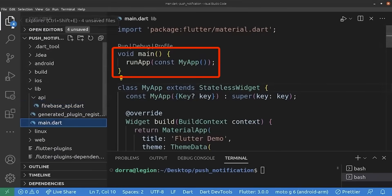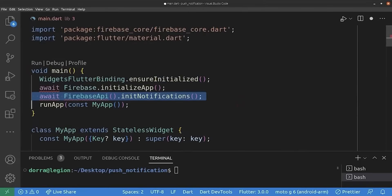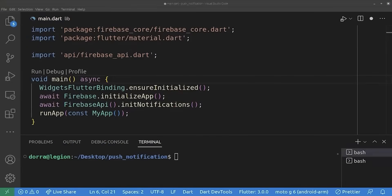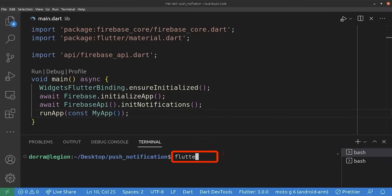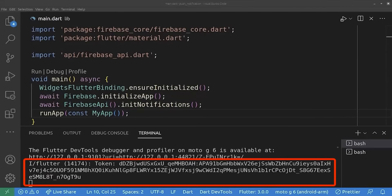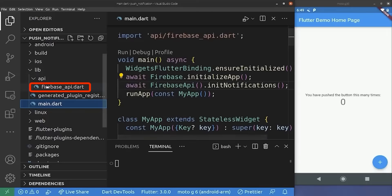Inside the main function we need to initialize Firebase by calling these two lines, then call the notification class and method we just created. We mark the function as asynchronous. We save and run the project with a phone plugged in. As you can see, the FCM token is printed to the console. Our application is now fully integrated with Firebase and we can proceed.